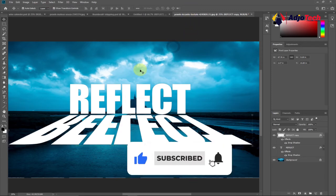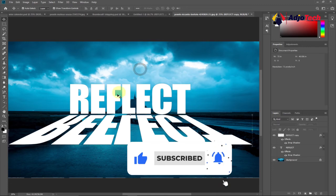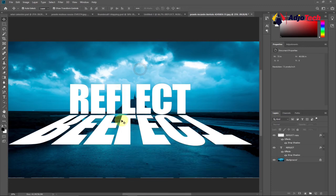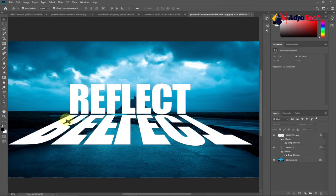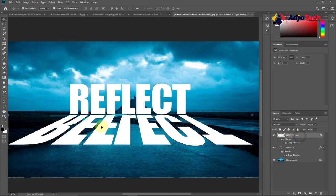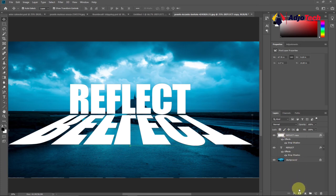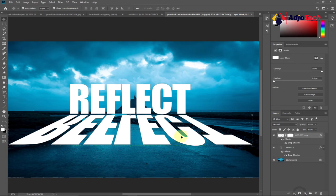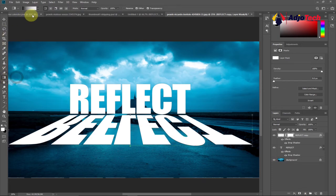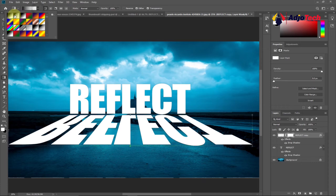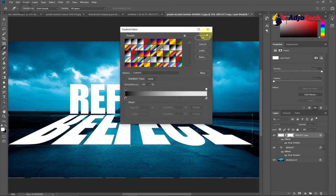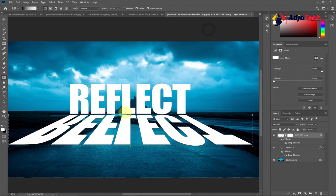This is what you can do, and you can go ahead and make some modifications. You can see this is visible from the beginning, so let's apply a layer mask to our reflection. Select your layer and add a layer mask to this. From the tool panel, pick the Gradient tool and select the gradient you want to use.